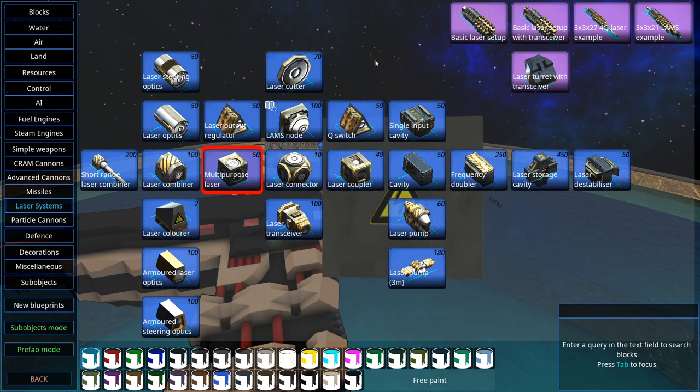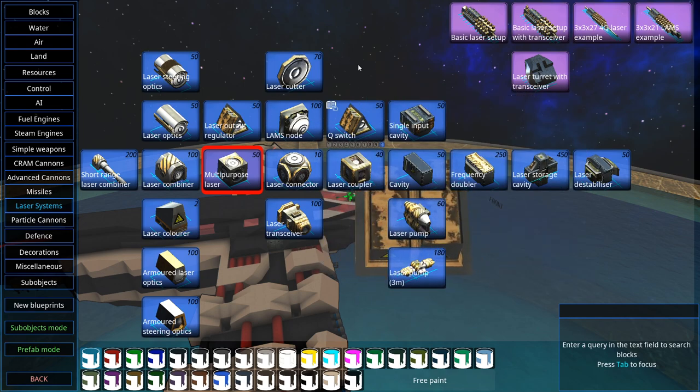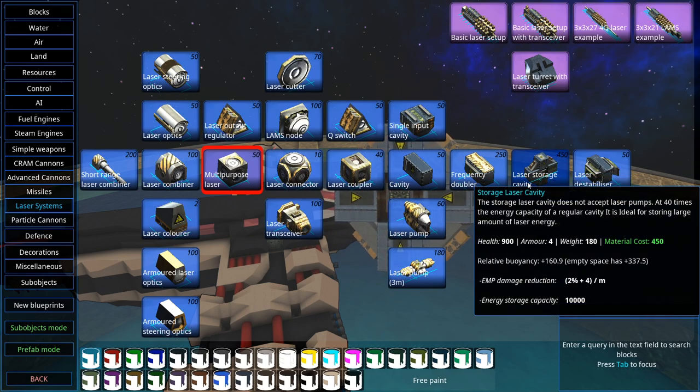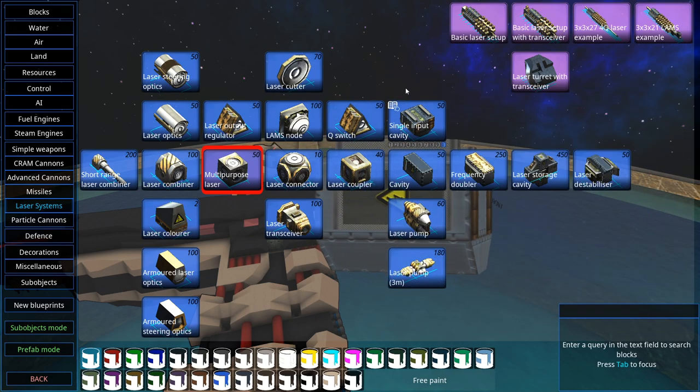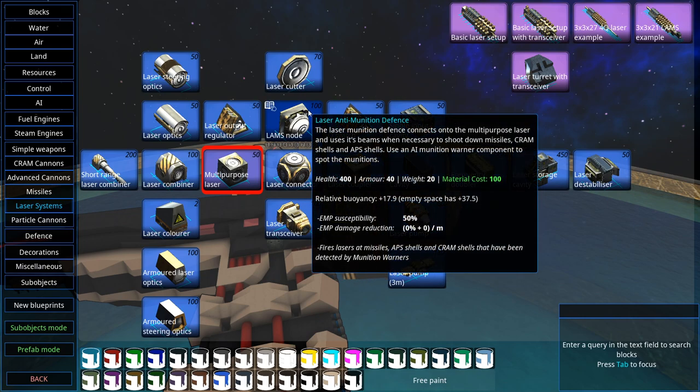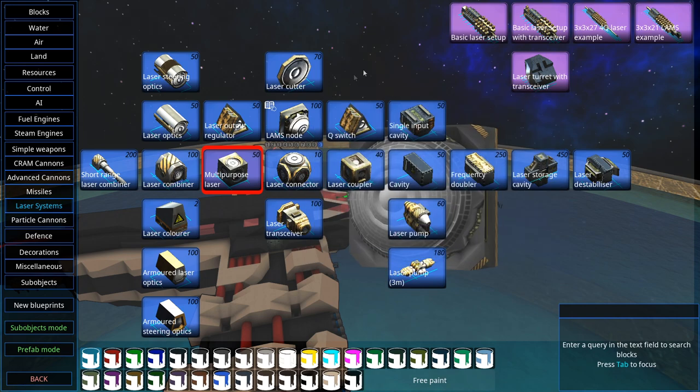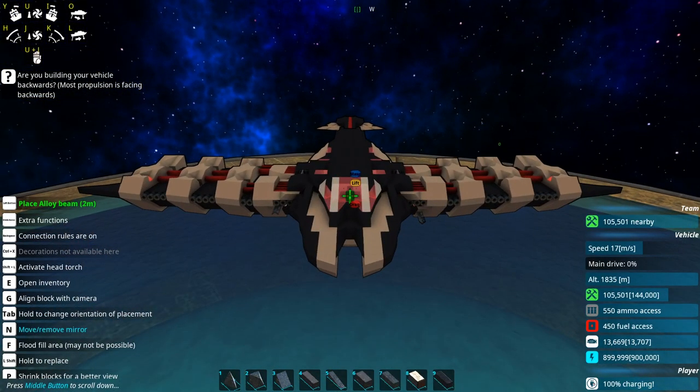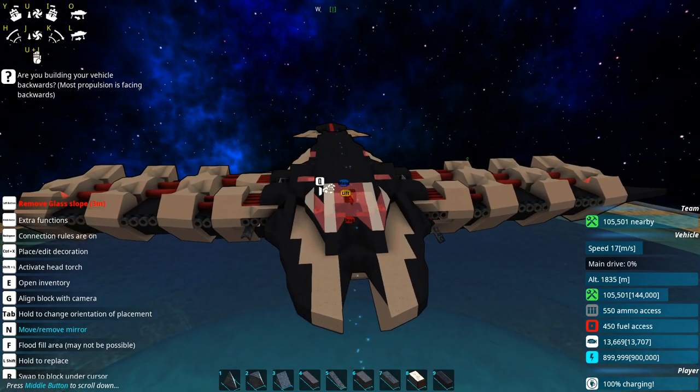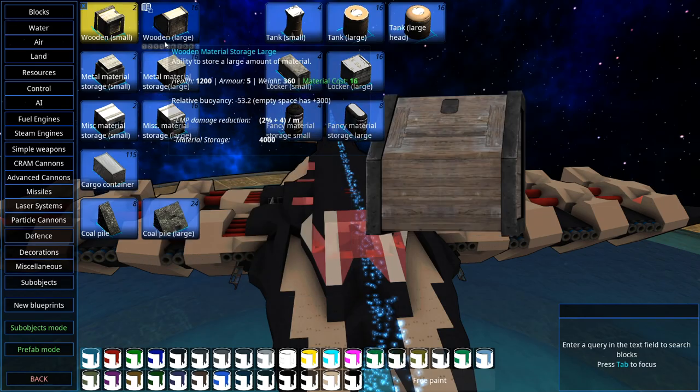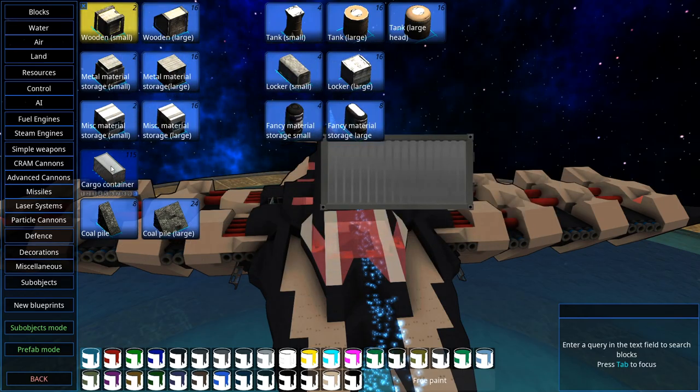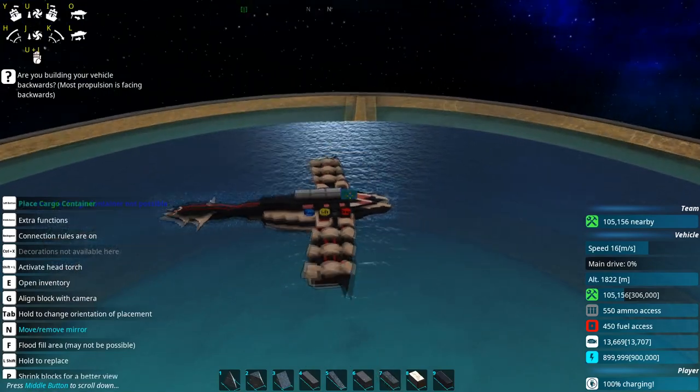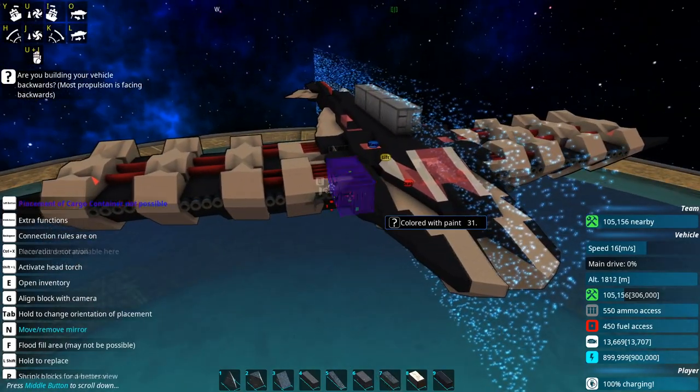So instead we're going with the laser system, which completely eliminates that. I think I'm going to try and go with a continuous laser because I find them a lot more fun, though I'm not the best at building lasers. I think I can make a decent one to work in the next 20 or so minutes while we're safe.